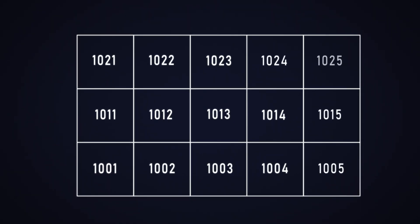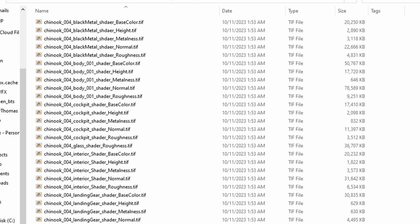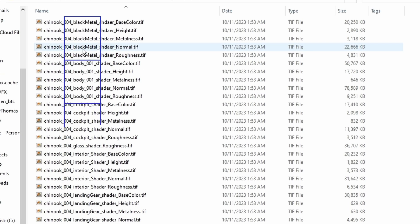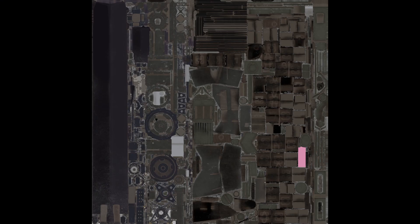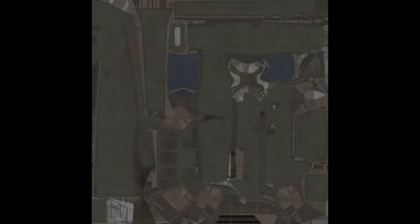Traditionally individual texture maps would be named separately, but UDIMs are particularly useful for high resolution assets where a single texture may not provide enough detail. Each UDIM tile can have its own high resolution texture, allowing for intricate details without relying on massive single texture maps.